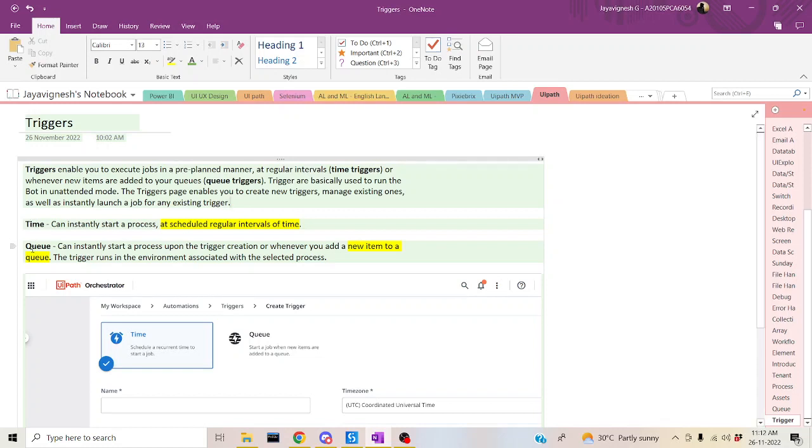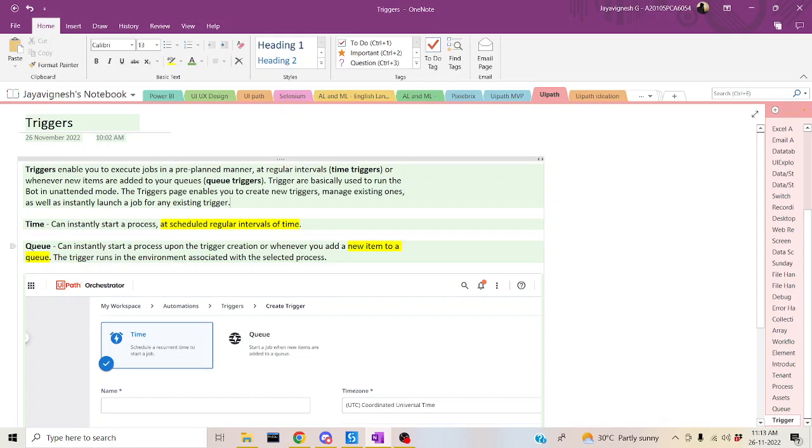One is time-based trigger and one is queue-based trigger. Time-based trigger runs in a scheduled regular interval of time, which means if you want to run the bot every day at 11am, it is a time-based trigger. Queue-based trigger starts running when a new item is added into the queue. These are the two triggers used in UiPath orchestrator. We can make a deep dive on each concept. In today's session, we can check about time-based trigger and how it works.